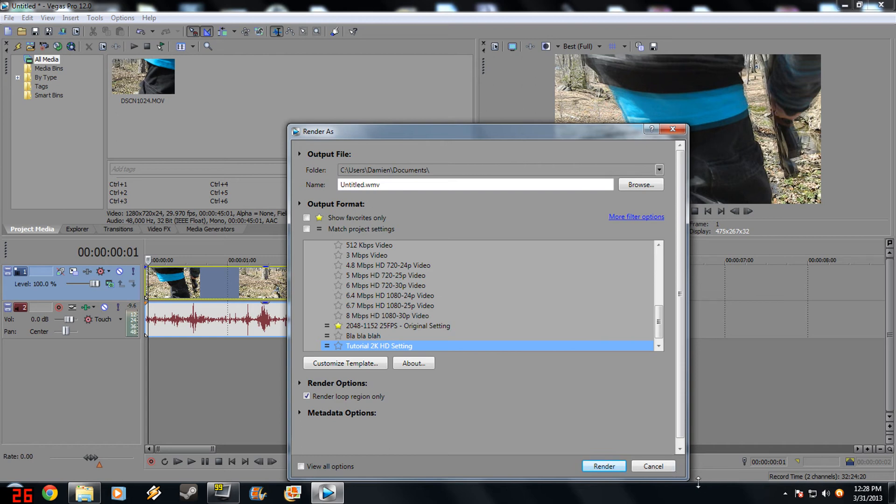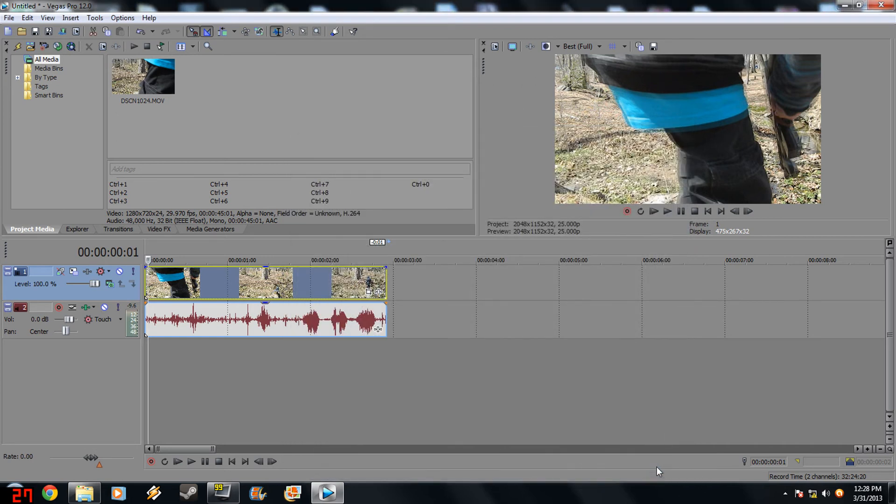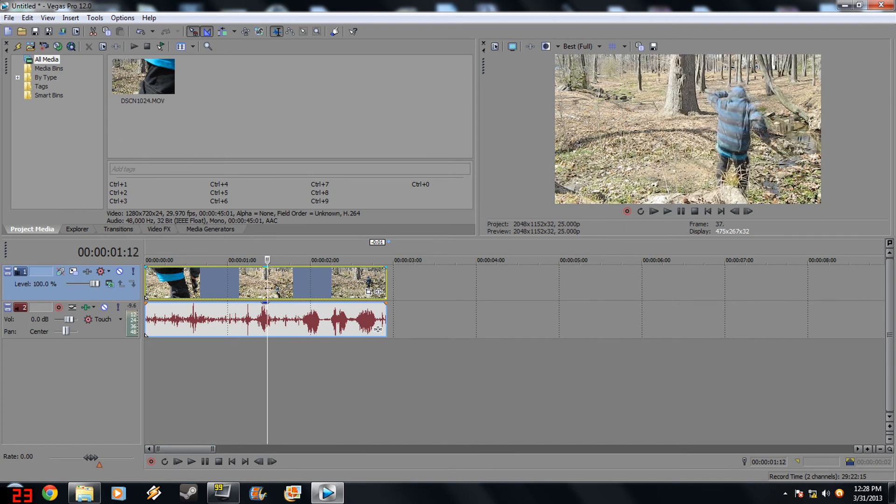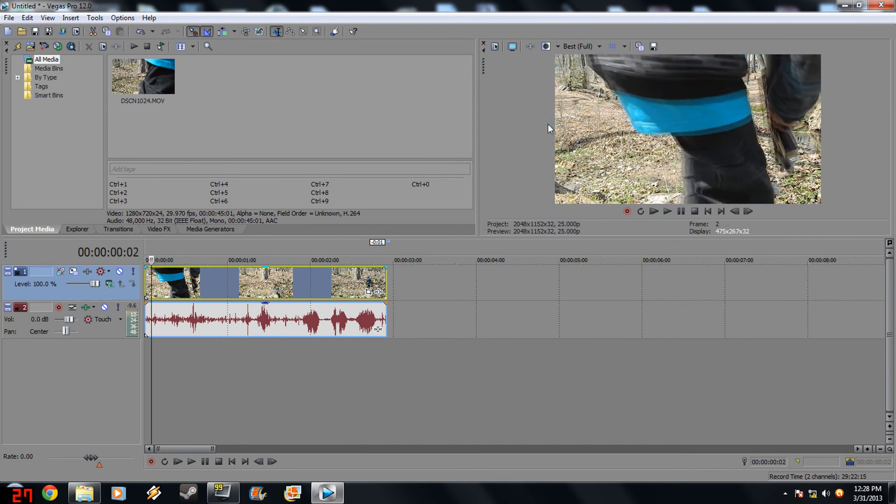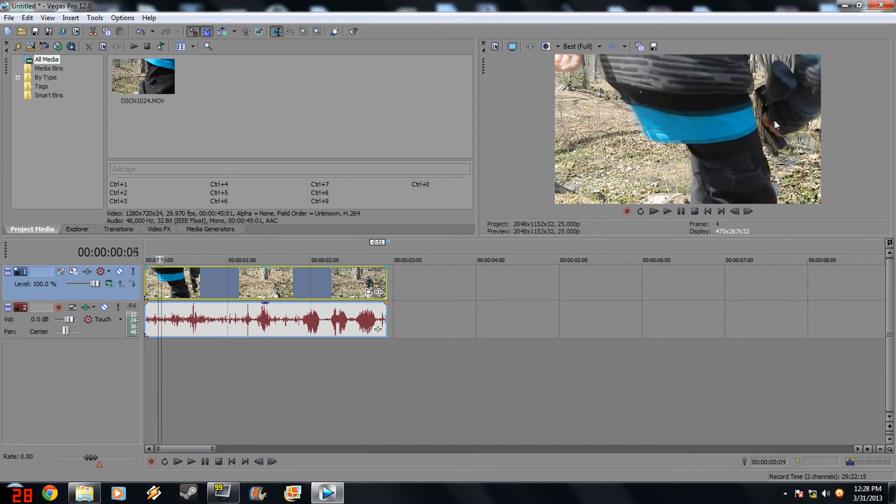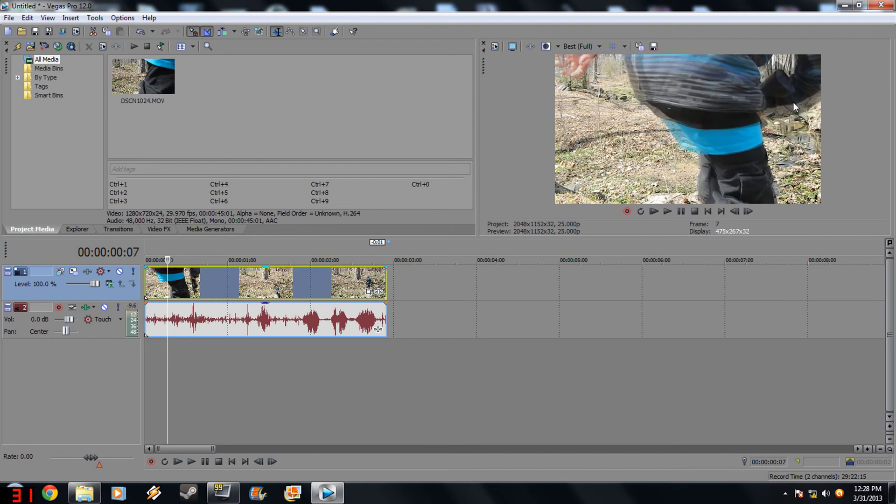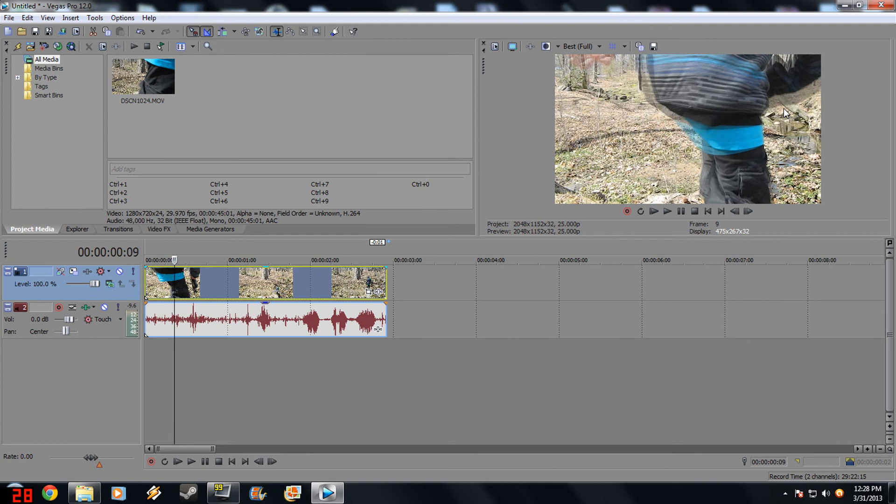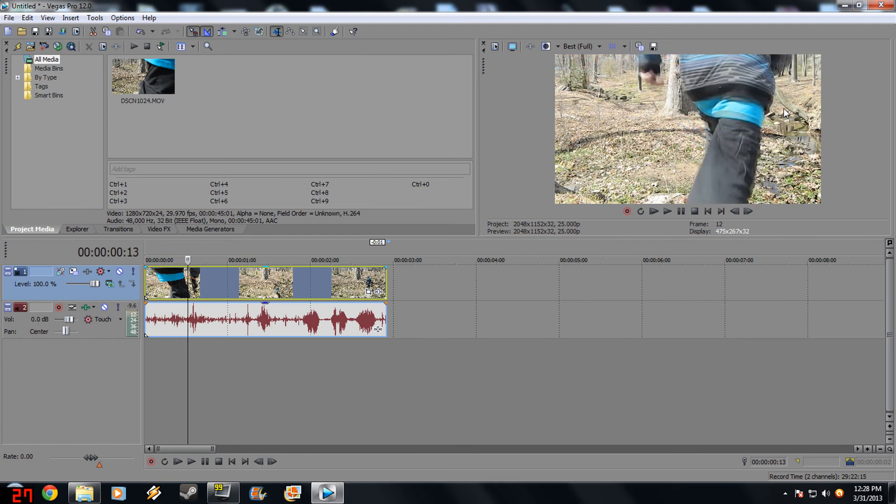But if you rendered it before doing this next part, you're going to slap yourself in the face. You got to make sure you disable resampling. As you can see, you can see a little shadow from the frame before, and that's a problem.